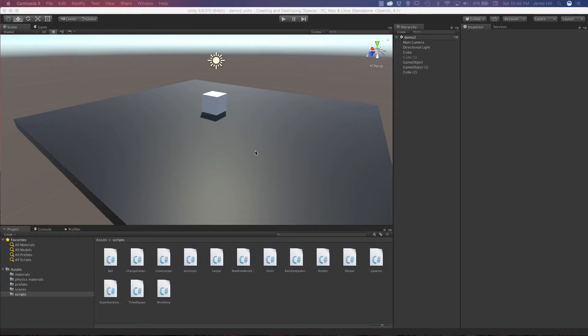Okay Coders, this is Jared with Renaissance Coders. Welcome back to our simple scripting series in Unity 3D. So far this week we have covered several scripts such as lerping, slurping, and color lerping on objects. Now in this video we are actually going to play with some lights in Unity. The updates we are going to make to our lights are updating the intensity, range, and color via scripts.